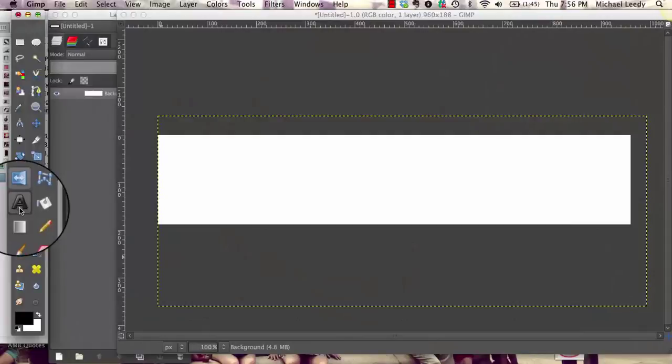Hello, this is Michael Leedy coming to you with a creative quickie. We're going to use the gradient tool in this GIMP tutorial.